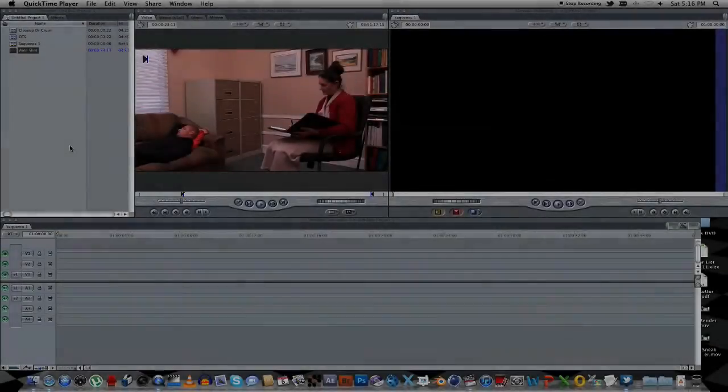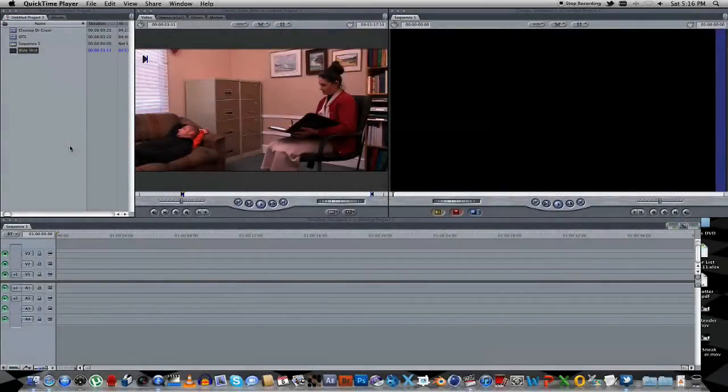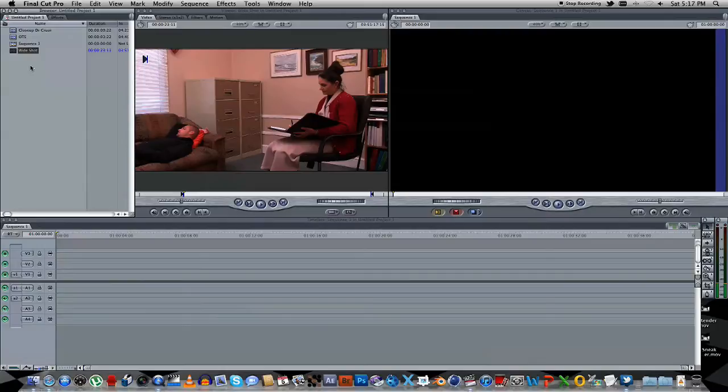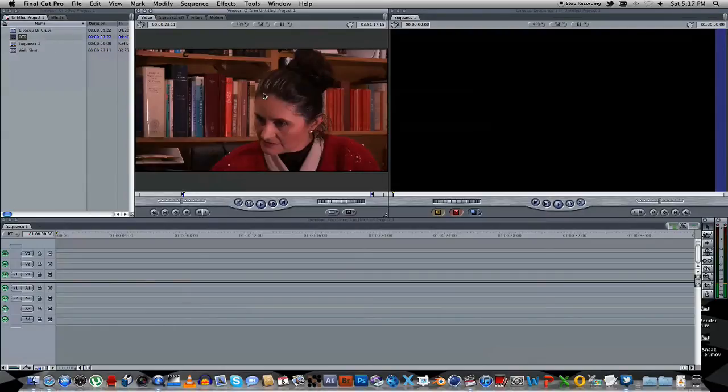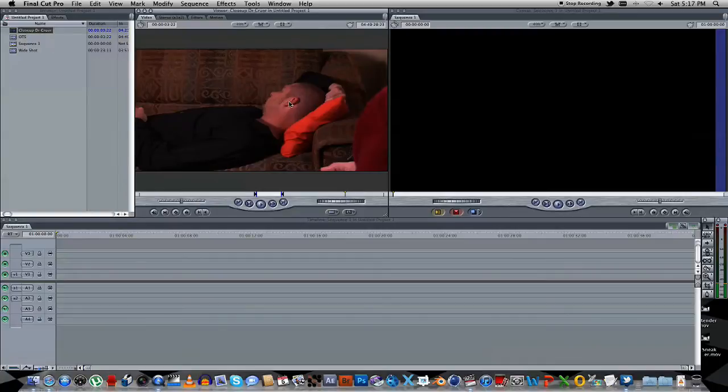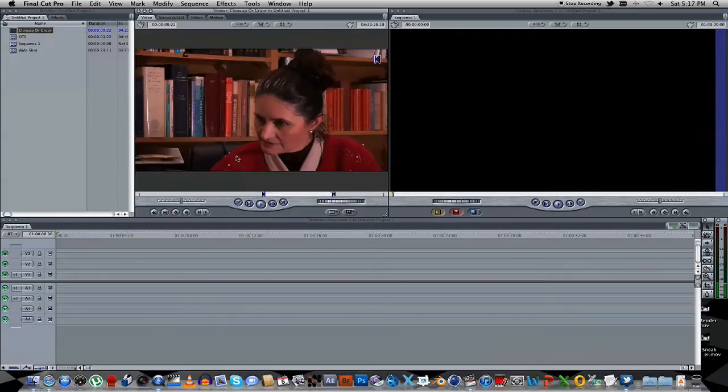Today we're going to look at some dialogue editing techniques and also how to shoot your dialogue. Basically I've got some shots here. The first one is a wide shot, then we've got an over-the-shoulder shot, and then we also have a close-up shot.